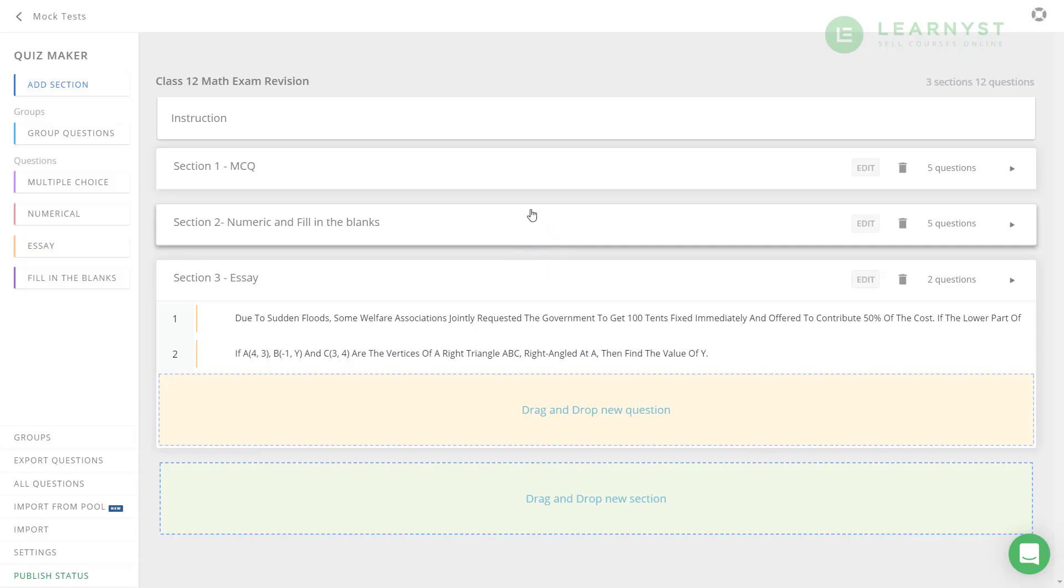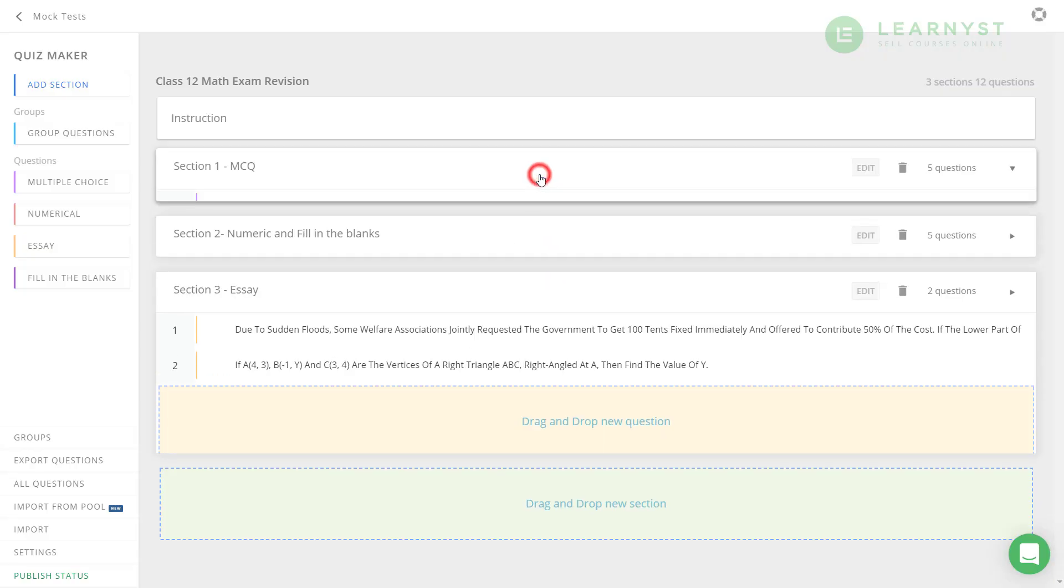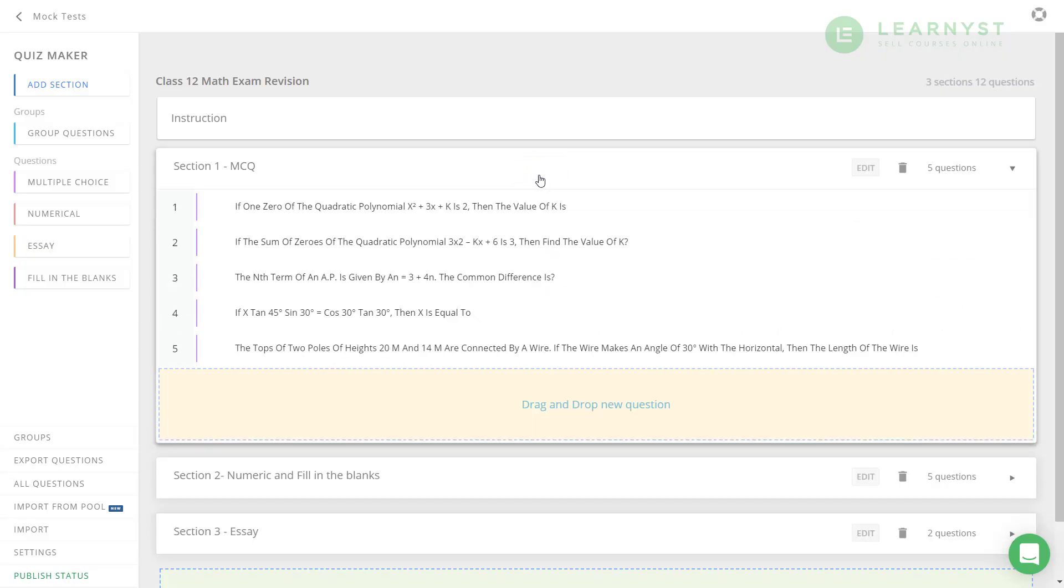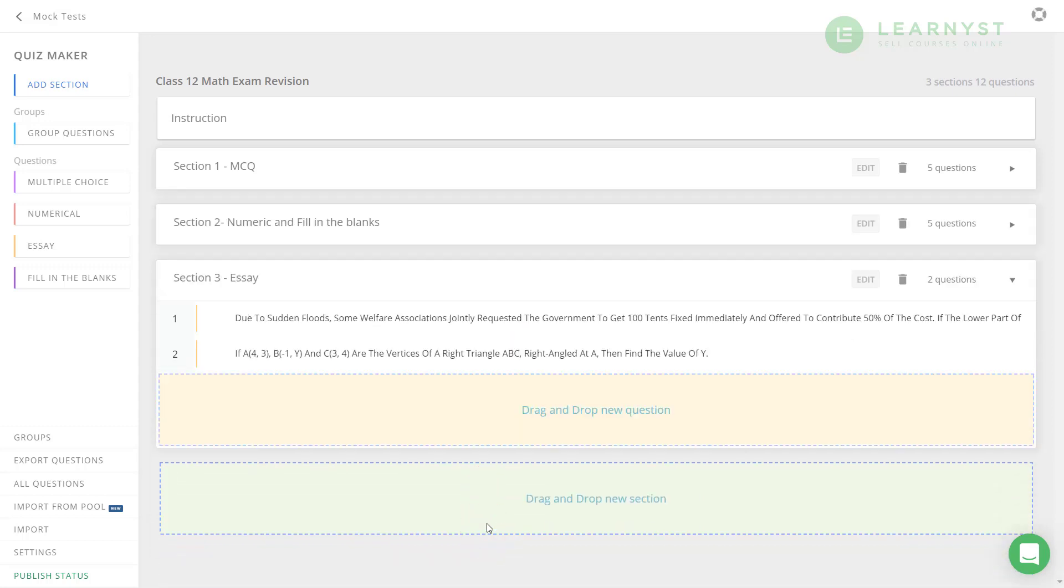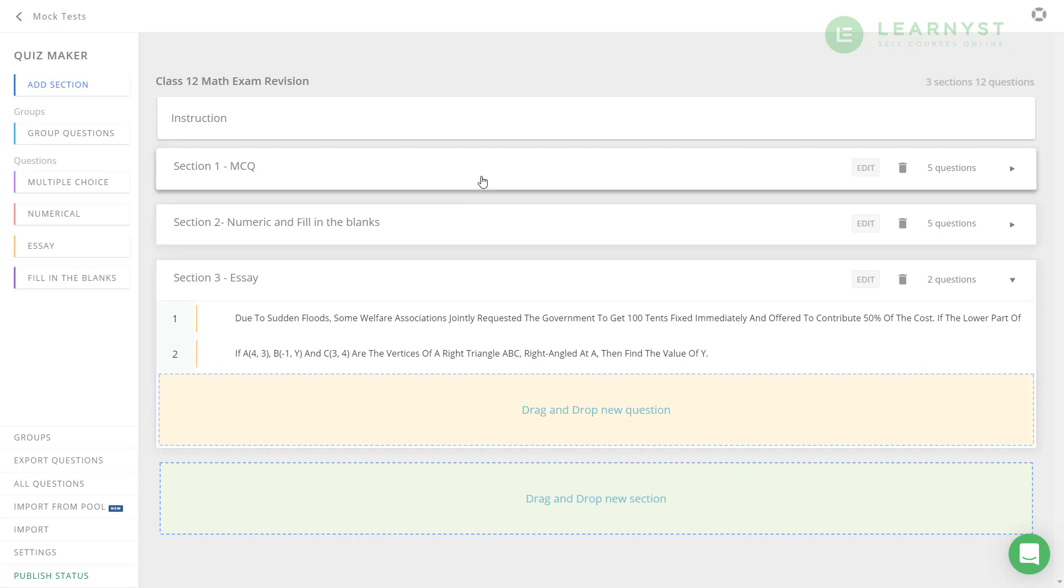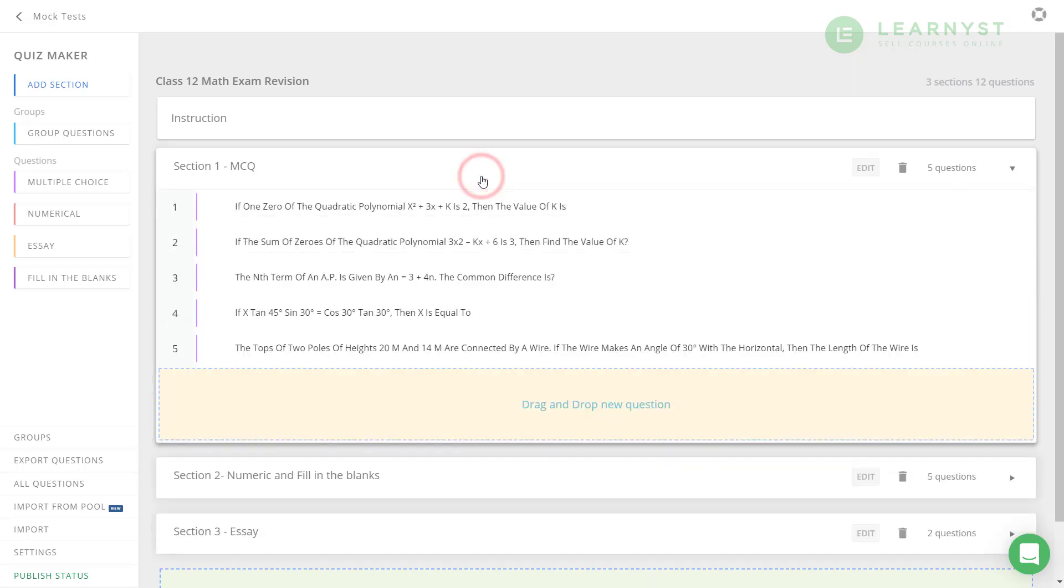As you can see, we have created three sections, one for MCQ questions, numeric and essay questions using the Excel input. The system has successfully uploaded the MCQs and marked the right answers and the solution explanations. This looks really good to be published right now.